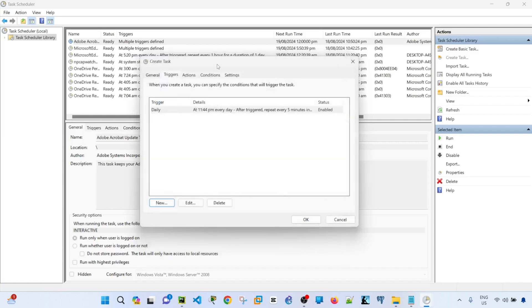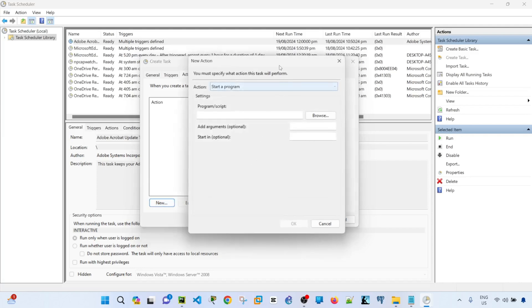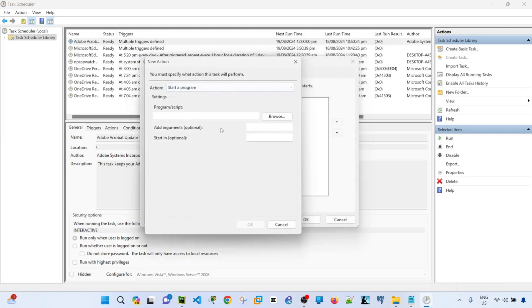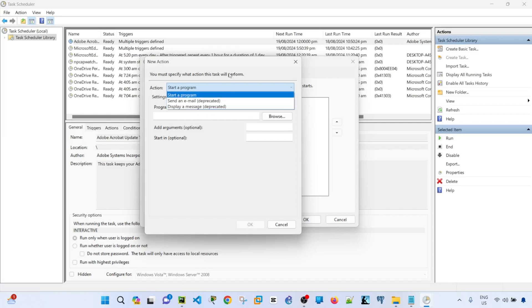And next is actions tab. This is where you specify the action that will occur when your task starts. So I'm going to click new. You must specify what action this task will perform. You can start a new program, send an email, and display a message. These two are already deprecated. So I'm just going to select start the program.